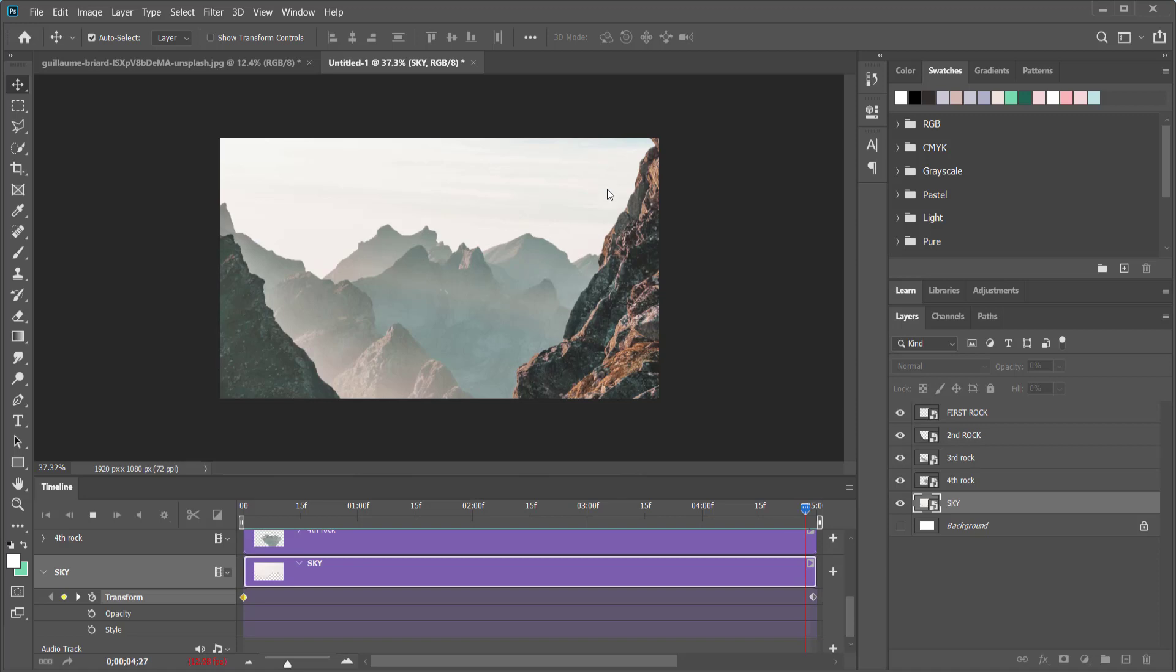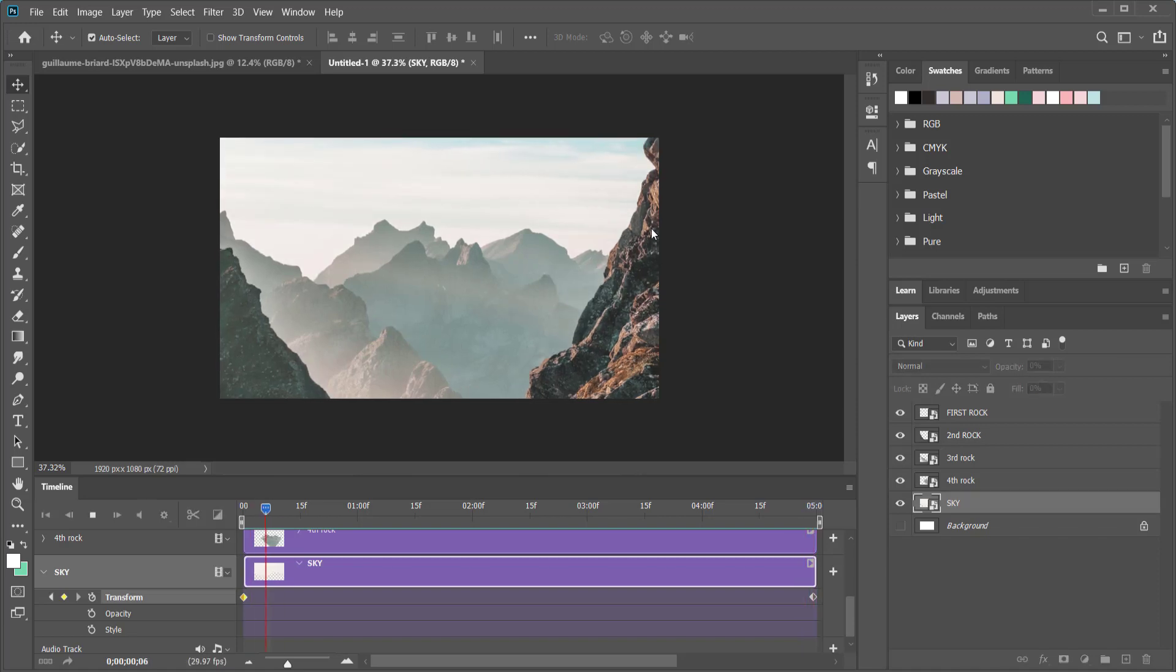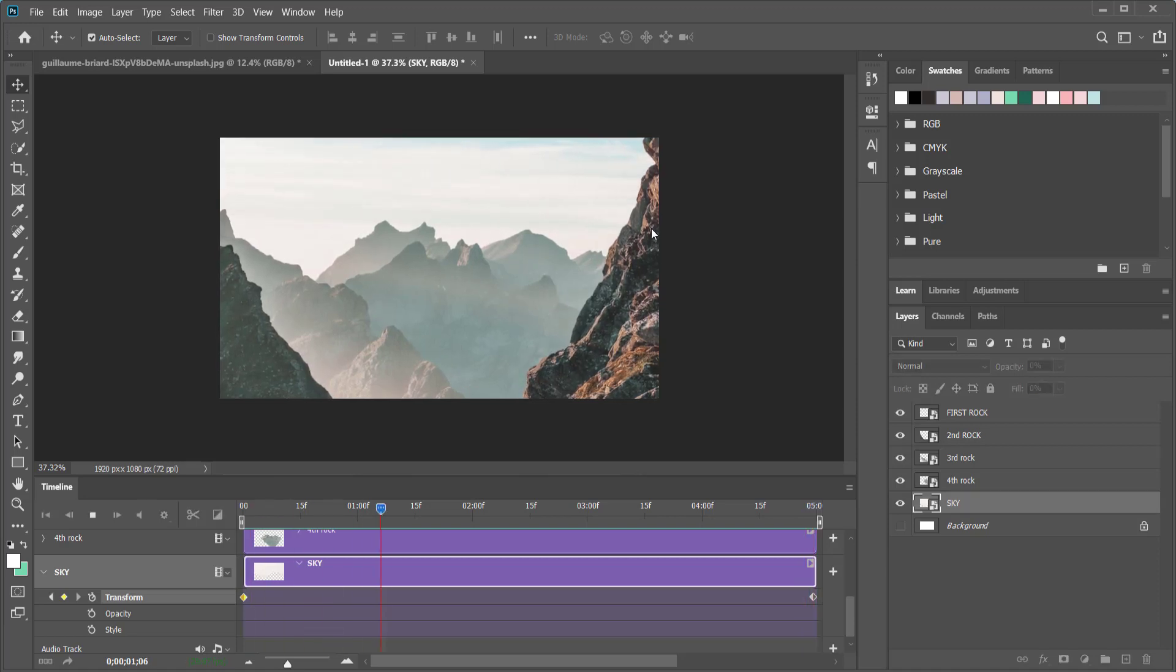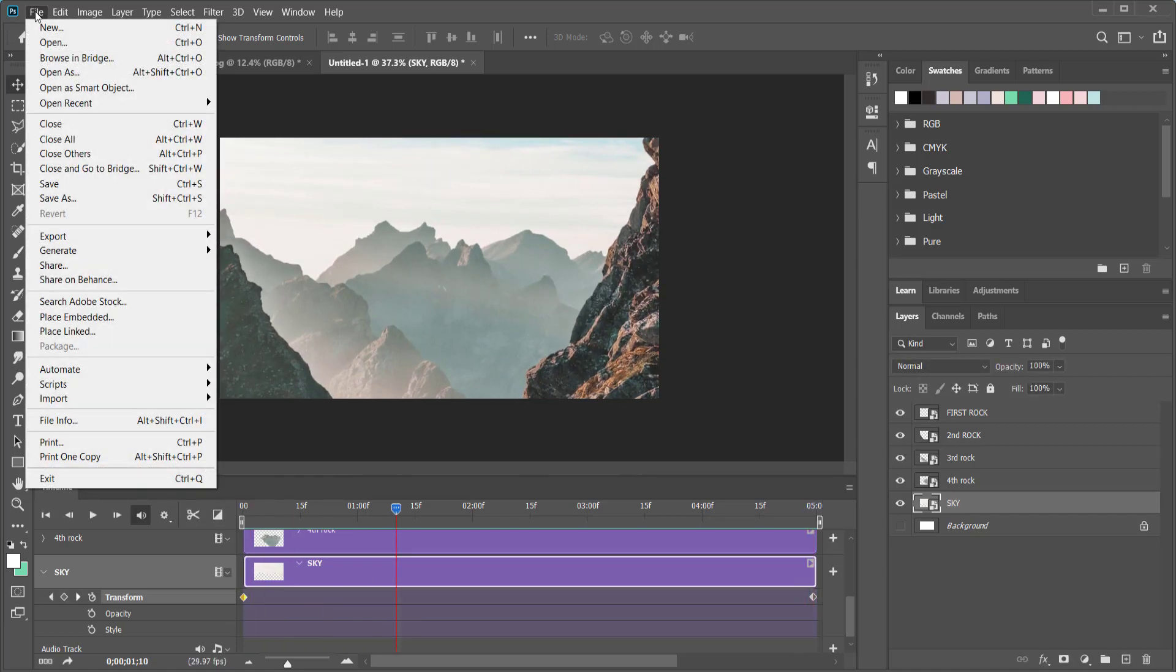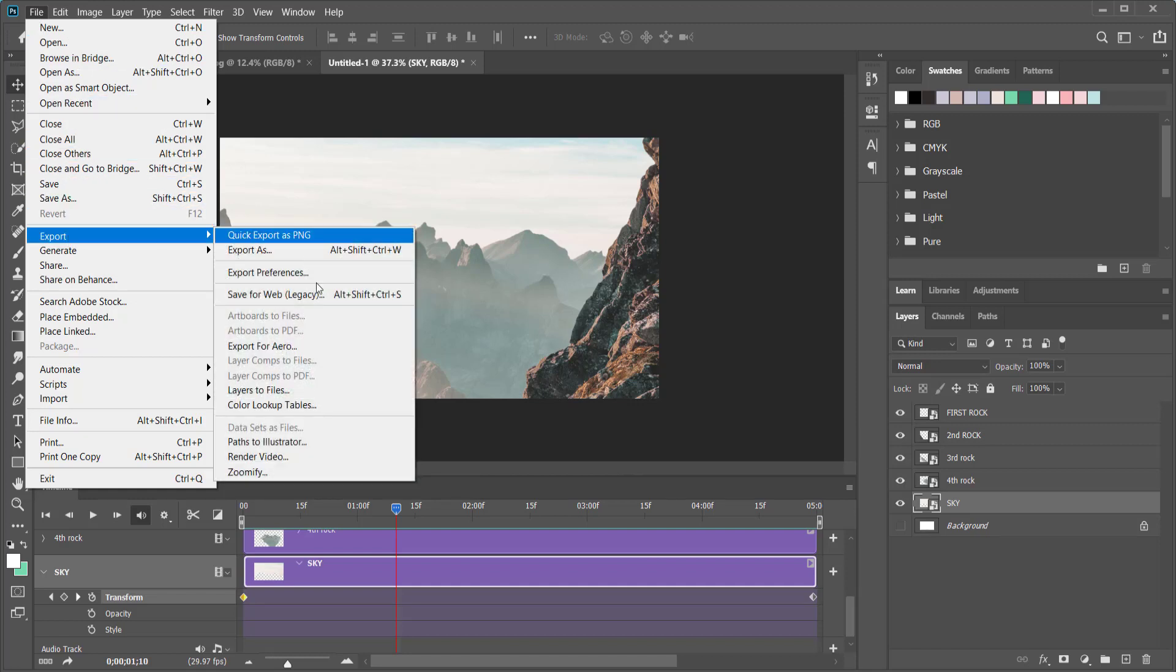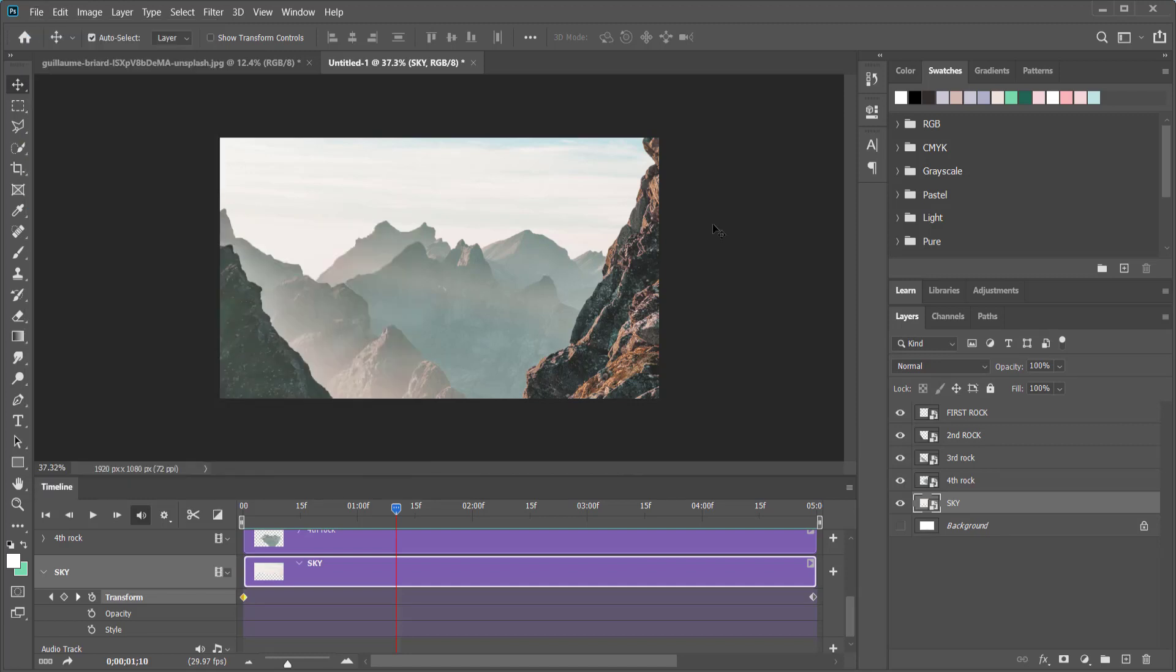The final thing that we need to do for this is save this as an MP4. All we need to do is come over here to file, go to export and go to render video. Once you've rendered your video you can take it to After Effects if you want to do some more manipulation to it. But anyways guys that's about it, thanks for watching this simple video. I hope you learned something and I will see you guys next time.